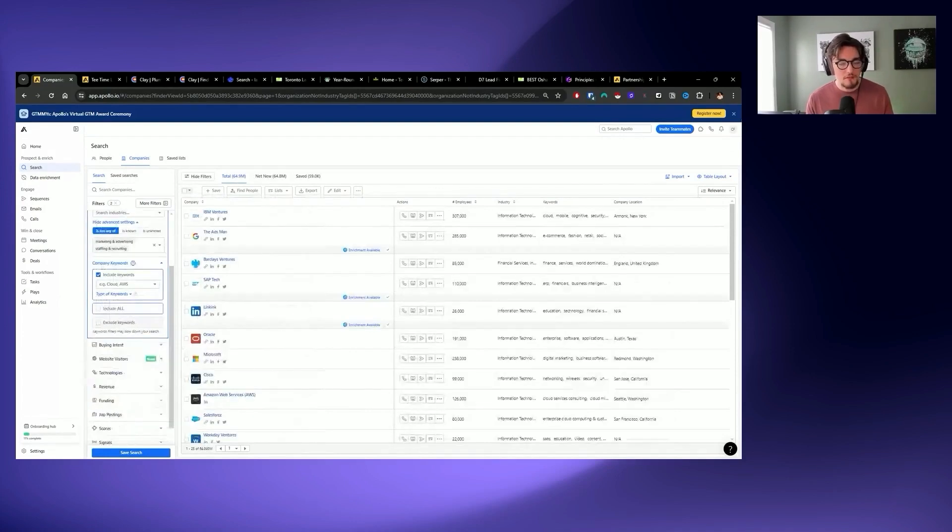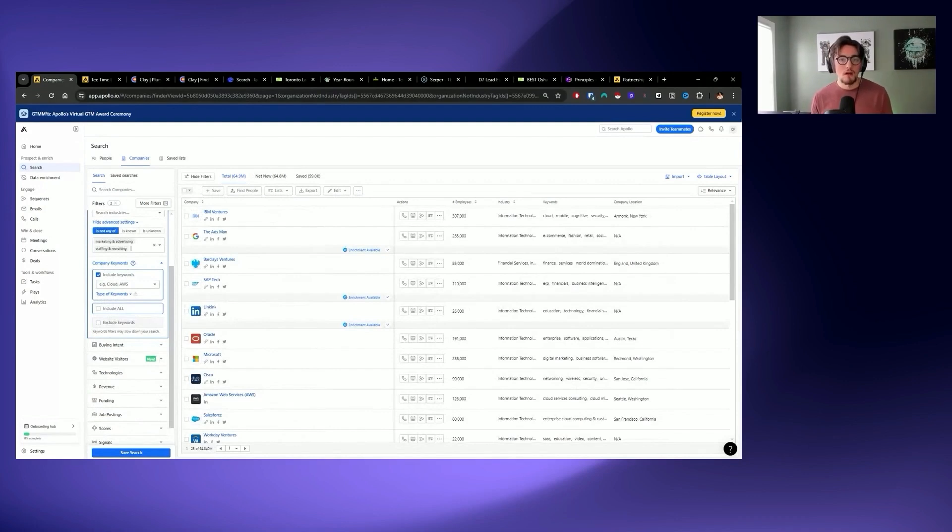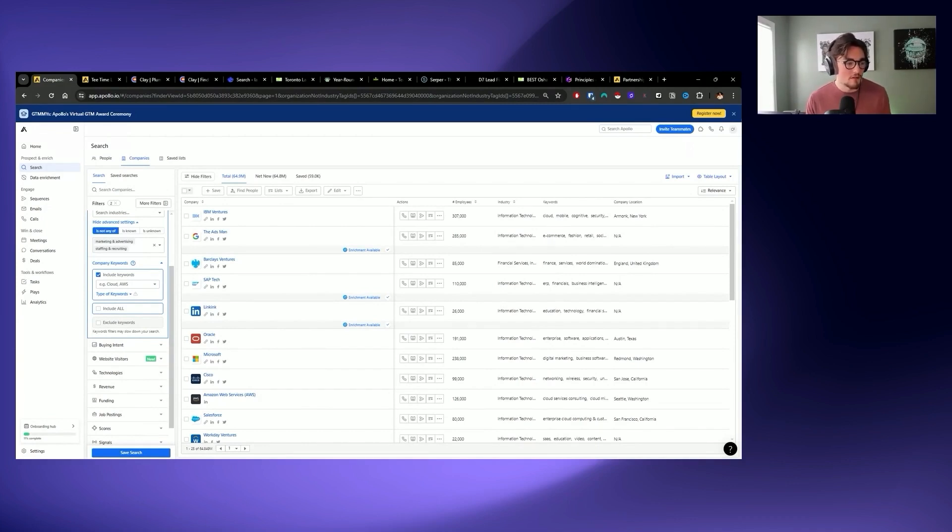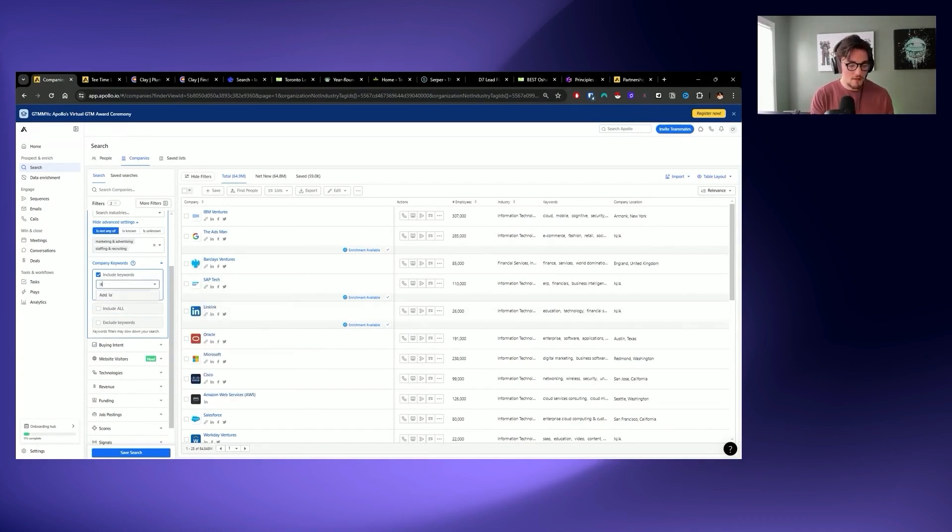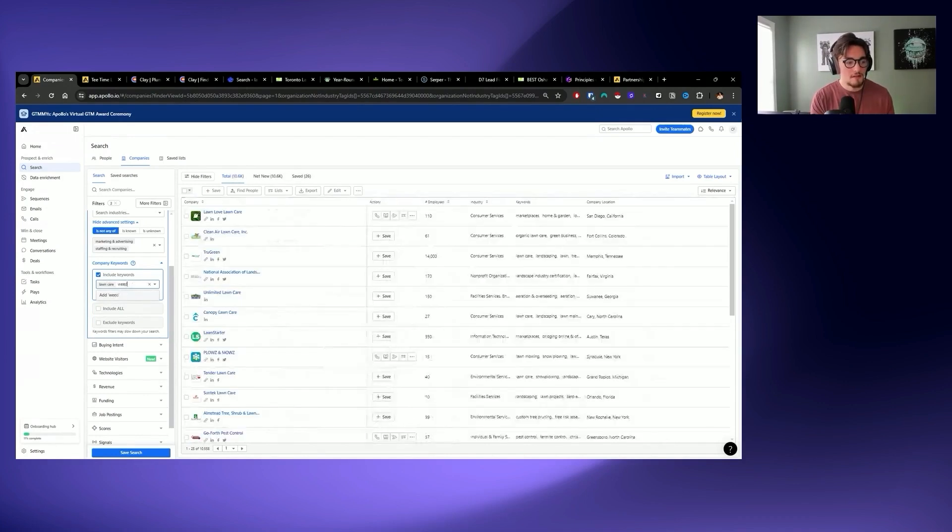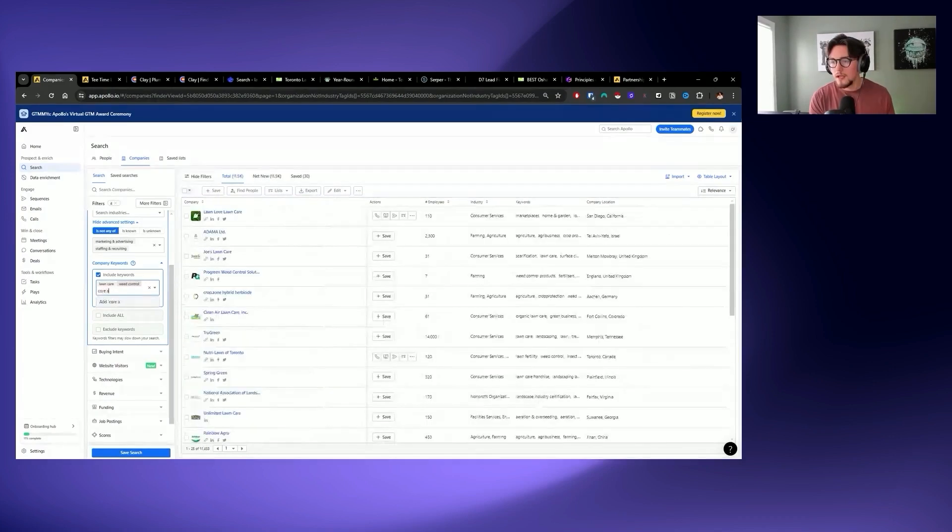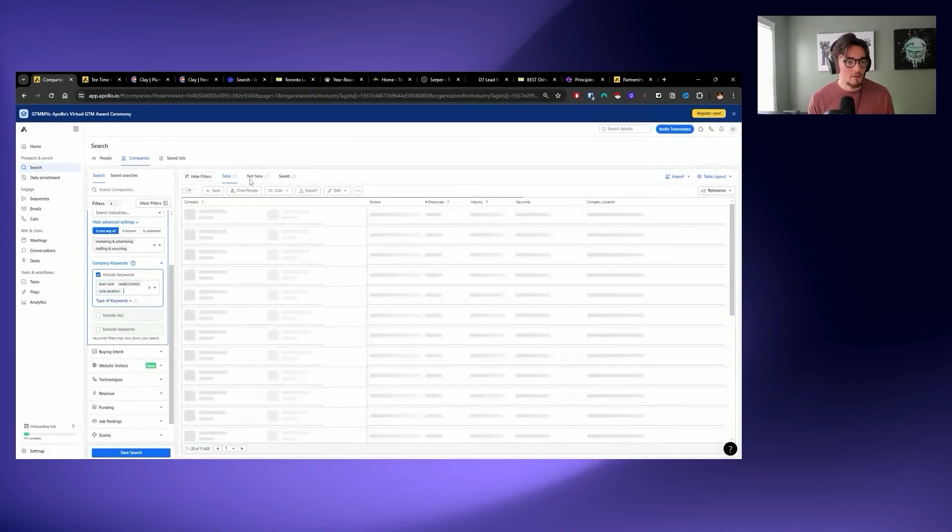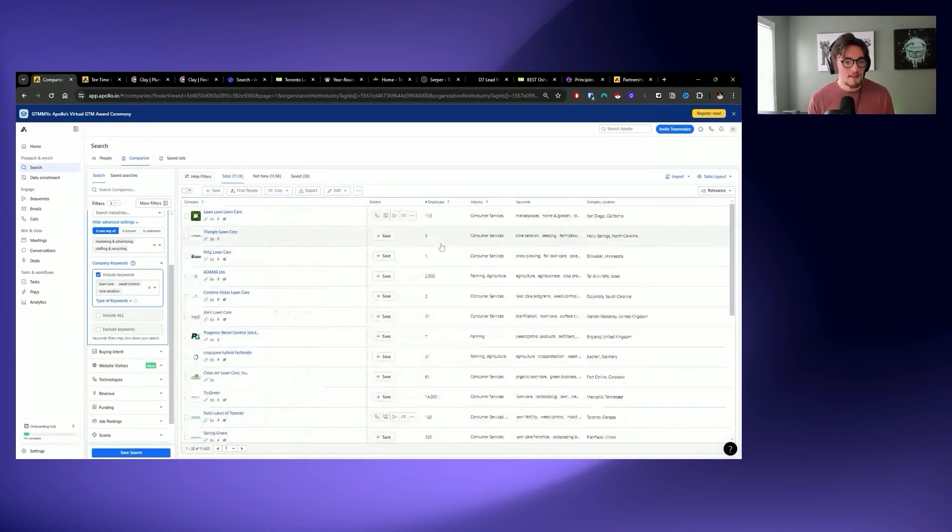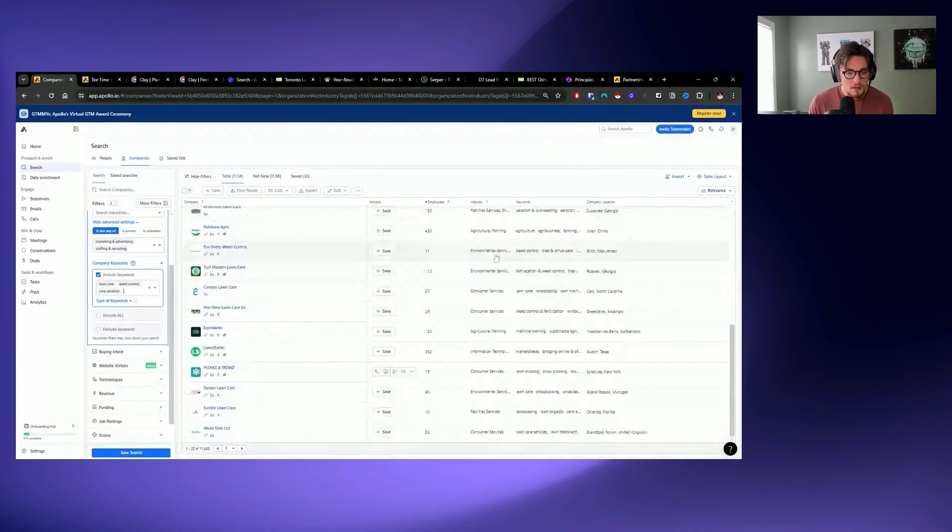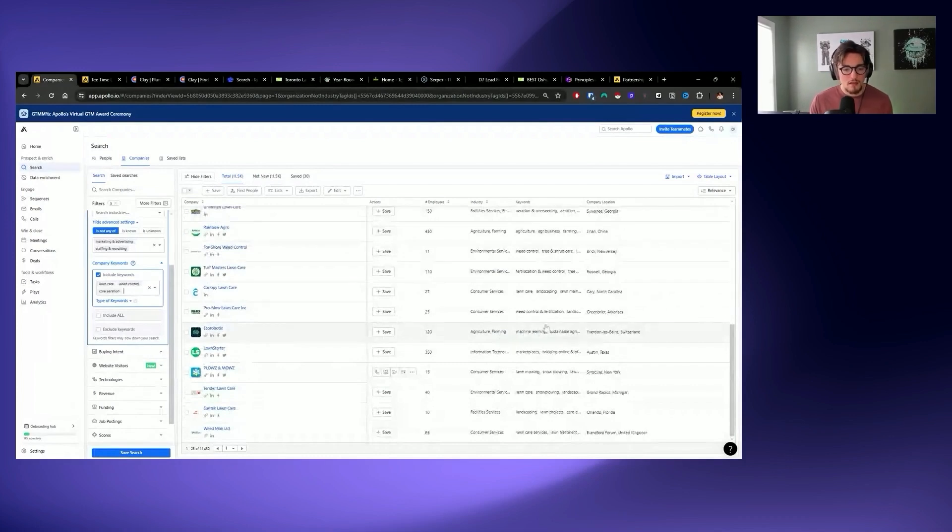A lot of people put their industry as something totally off base to what they actually do. So right off the bat, I'm going to teach you a quick hack. And that hack is to remove marketing businesses. If they're not in your demographic, of course, as an industry, remove staffing and recruiting businesses right off the bat. And then let's start going through the iterative process of actually finding leads. In terms of keywords to include, we have our list over here. So we'll throw in lawn care, weed control with an extra E. Now imagine if we just put in weed, that'd be a problem, right?